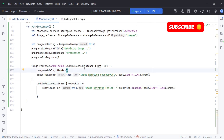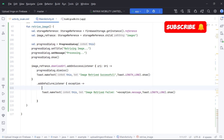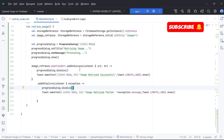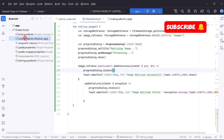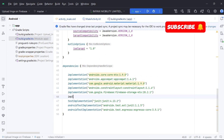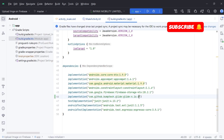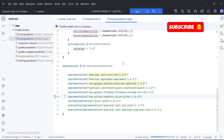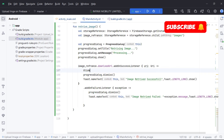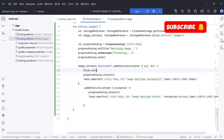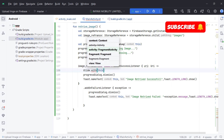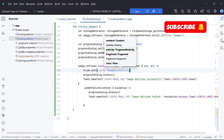Now let's show our image in the image view. We will be using the Glide library to load the image from a URI in our app. All relevant links used in this video are in the description, including the source code of this app. With the Glide library, we will load the image from its URI into our image view.